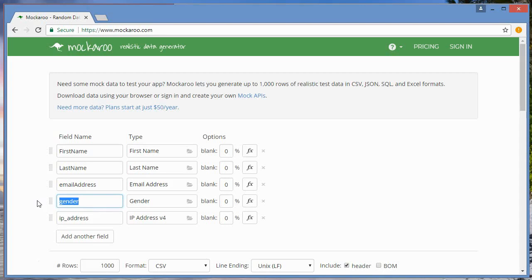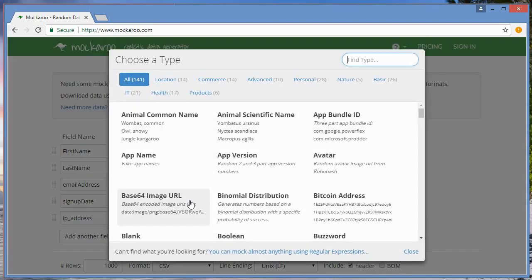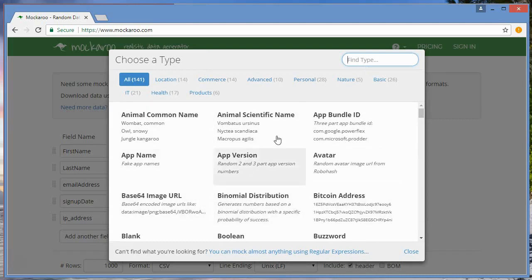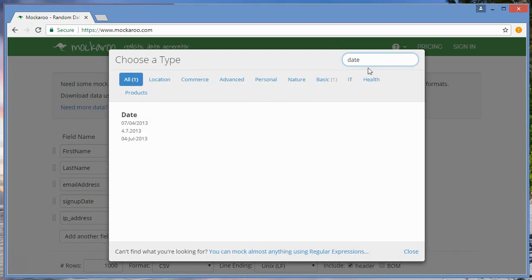I need signup date. If I click on this little folder icon in the type field, it'll bring up this window here. I just use the search. It gives you all the different types of data that you can choose from. I want date, so I'll just click in date here or type in date in that search, and sure enough it gives me this, so I'll click on that.